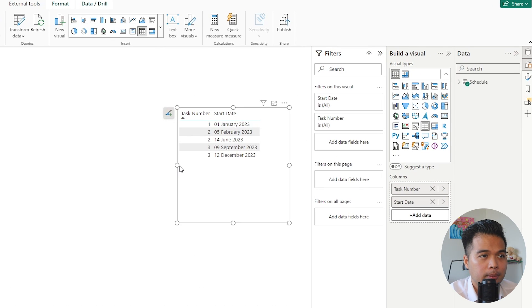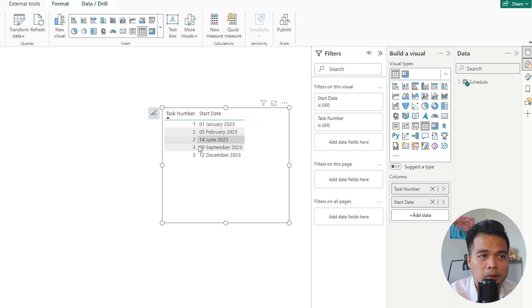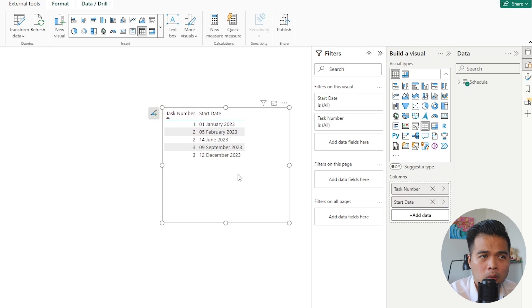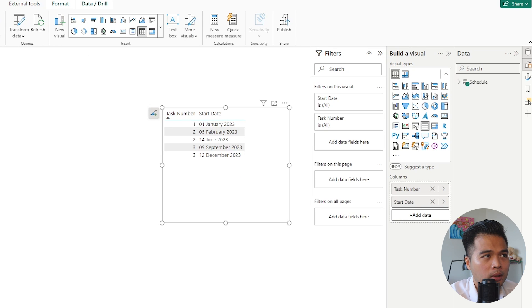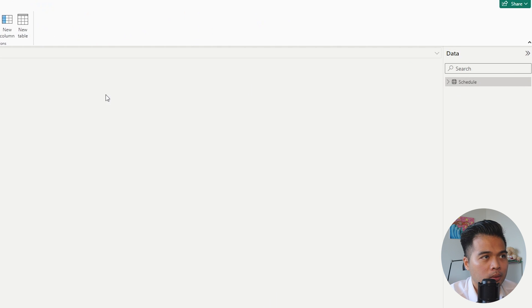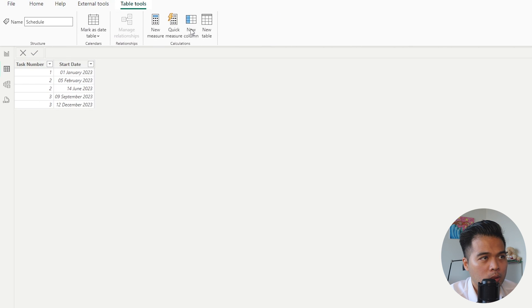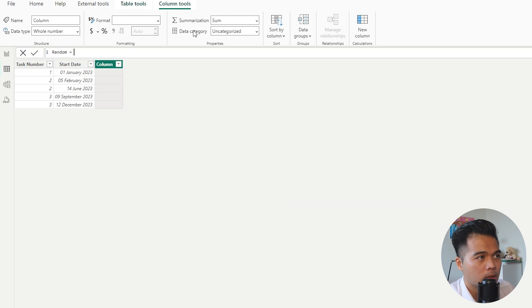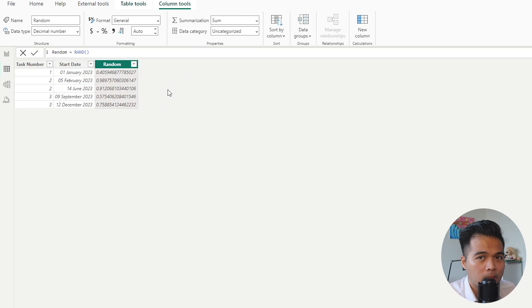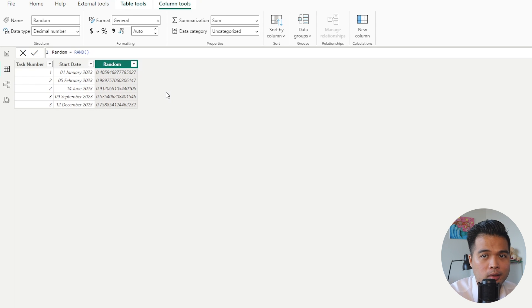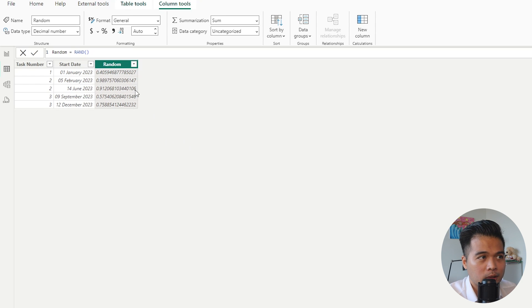So here we are in my Power BI report, and I have just one table here, the schedule table, which has just a few rows. It's just meant to be showing some tasks and some start dates. So if we create a new column here, let's go to the data view and create a new column. So RAND, if we just open and close it, hit enter. So as you can see, it generates a decimal number between anything greater than 0, all the way up to 1, and it gives you a fairly lengthy decimal point number here.